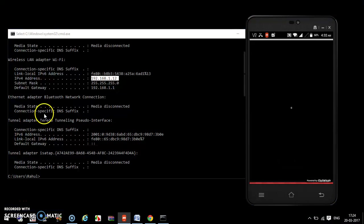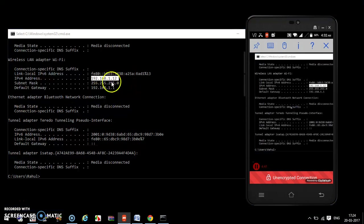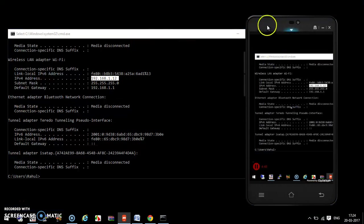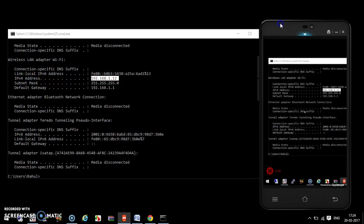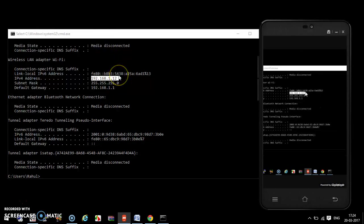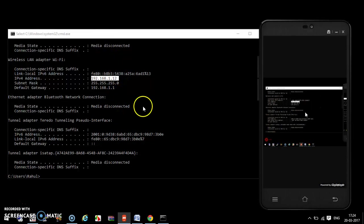As you can see, your whole laptop display is now visible on your mobile phone. You can zoom in or zoom out to navigate the screen.